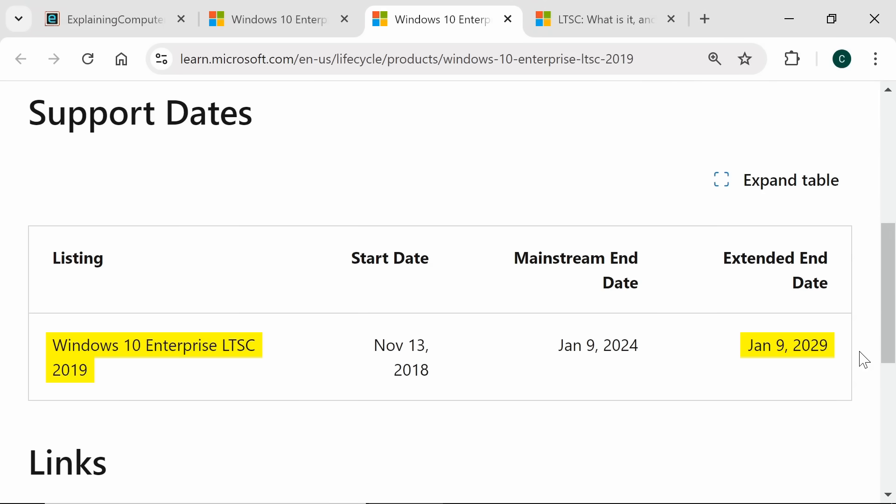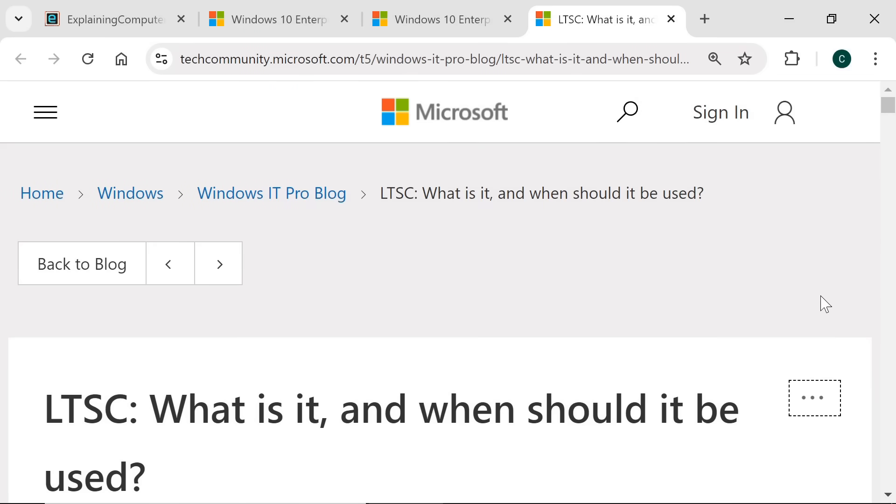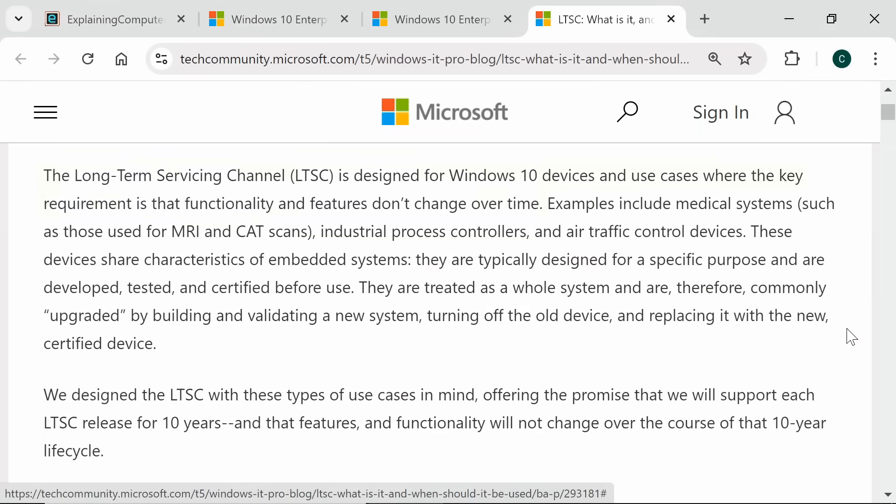So what are these LTSC versions of Windows 10? Well, as Microsoft explains on this page, the Long Term Servicing Channel is designed for Windows 10 devices and use cases where the key requirement is that functionality and features don't change over time.